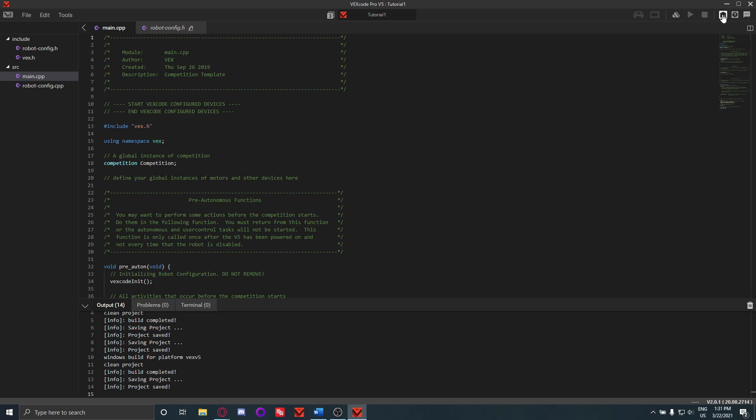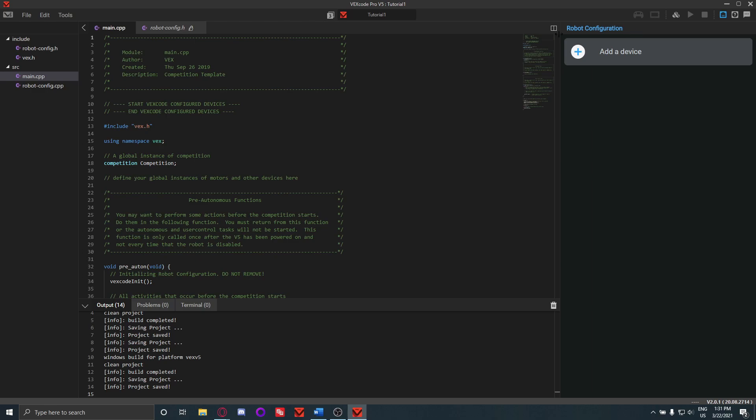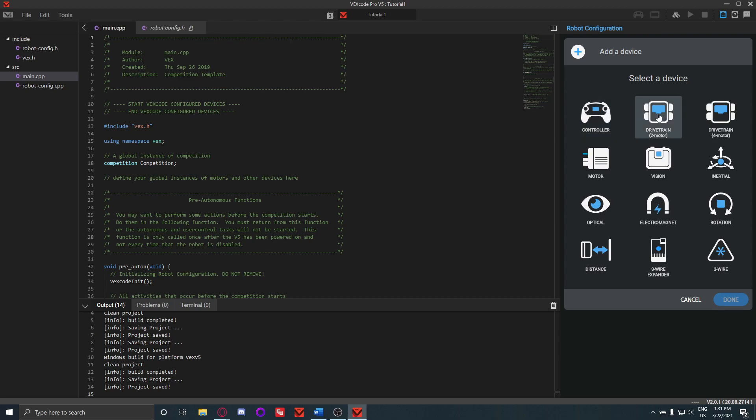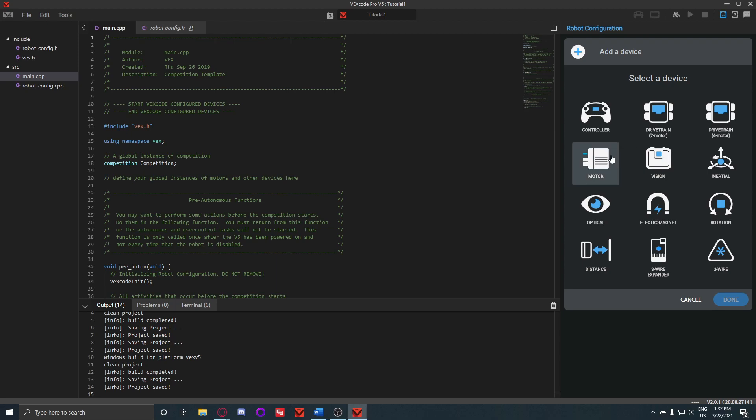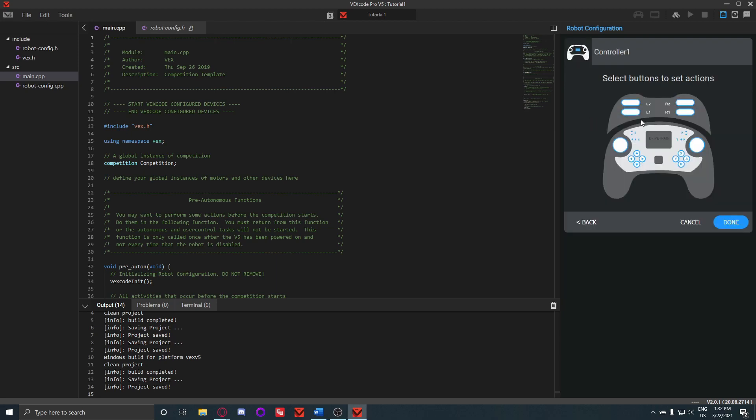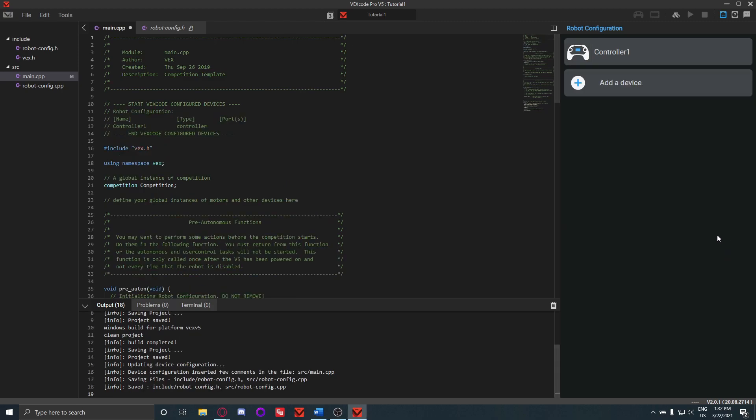And over here we have the robot configuration. So here you can add stuff like controllers, drivetrains, motors, vision sensors, inertial sensors, and everything. Everything you want to add is here. So let's say I want to add a controller. So I'll click controller and then it'll give me a name here, and then you have the option to select buttons to do a certain thing. Usually we'll just do this in the code, so you don't have to worry too much about that. We can click Done, and then if you see here it added the device. If you look at this right here, it added the controller right there.